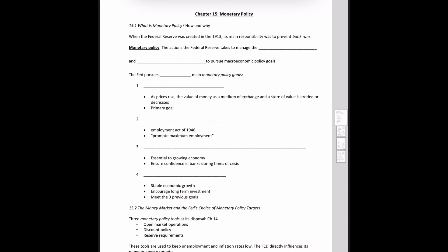What is monetary policy? In Chapter 14 we talked about how it is carried out by the Federal Reserve Bank. The Federal Reserve was created in 1913, and its main responsibility at that time was to prevent bank runs. After the Great Depression in the 1930s, Congress gave the Federal Reserve more authority and broader responsibilities to promote specific goals. These included maximum employment, stable prices, and moderate long-term interest rates.